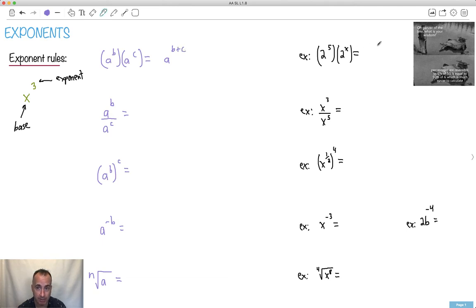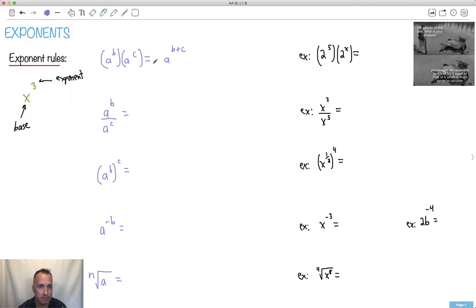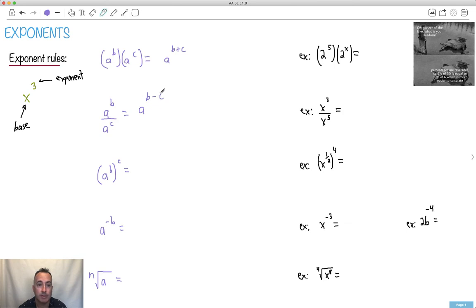I'll do each of them one at a time. How about a to the b divided by a to the c? Well, if you know two things multiplied together means you add the exponents, then dividing means the exponents subtract. So it's a to the b minus c. These are just rules you need to know.